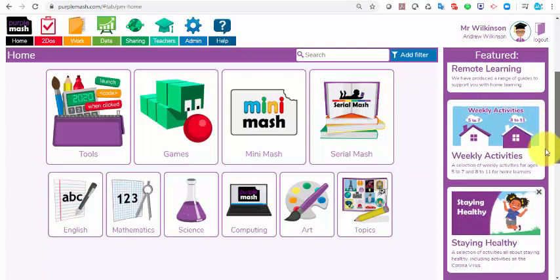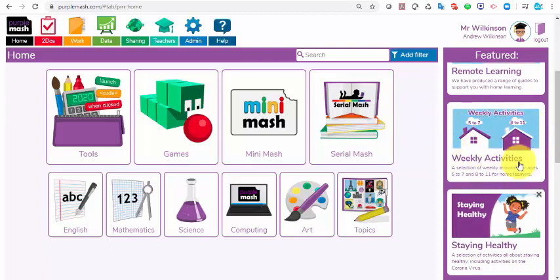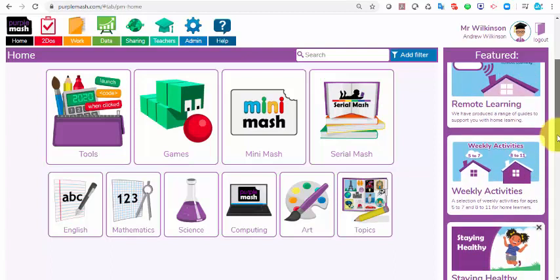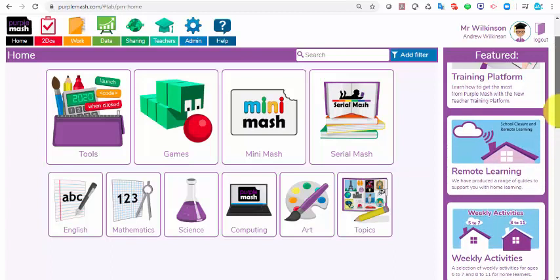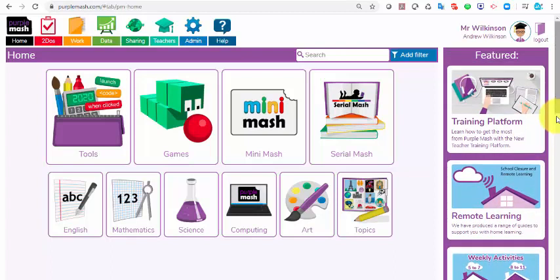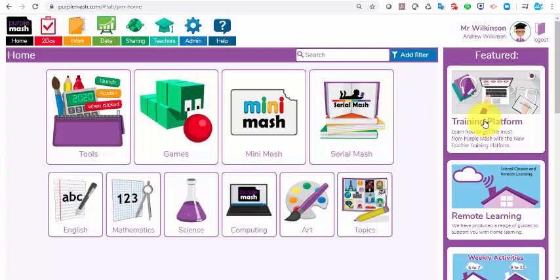You can see here on the side panel, weekly activities — there'll be a whole host of those each week that you can just set as to-dos for the children. And you can also see on the side panel here quick access to the remote learning resources and the training platform as well.